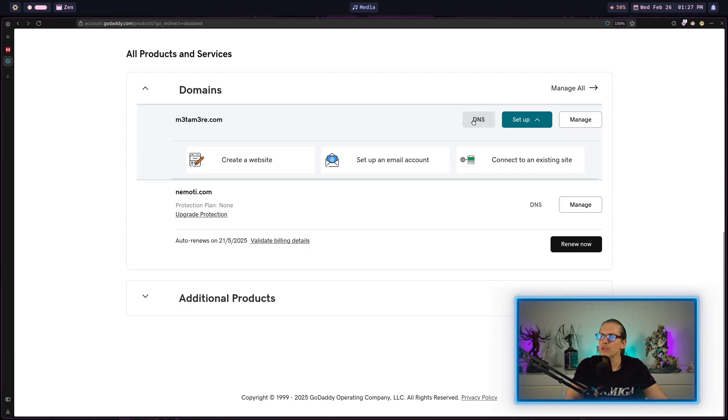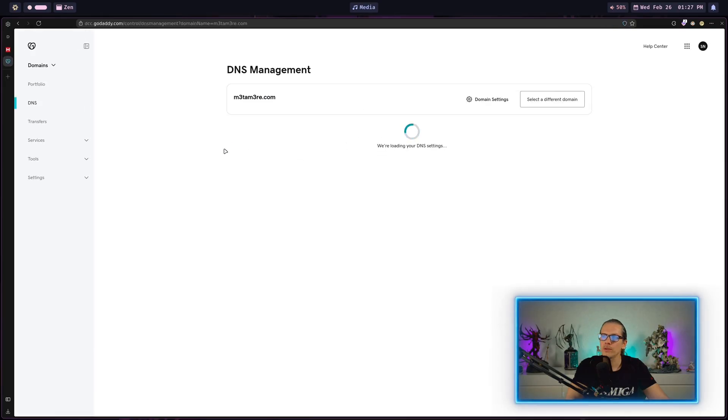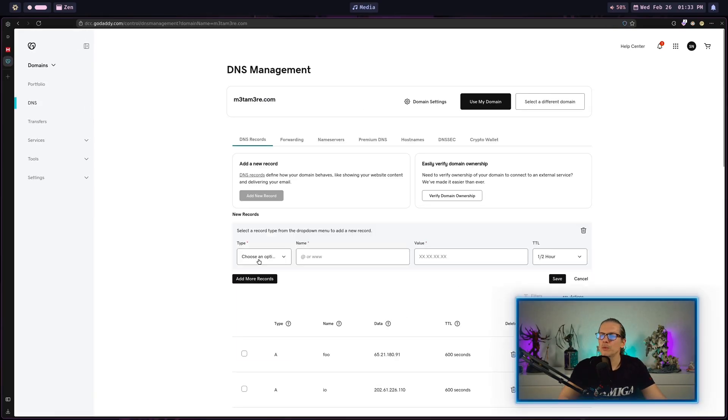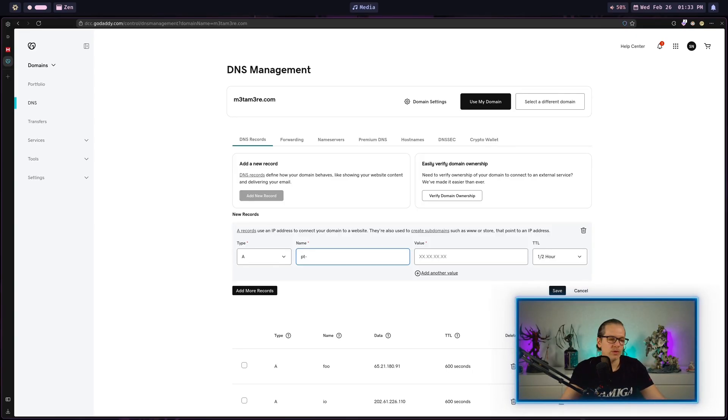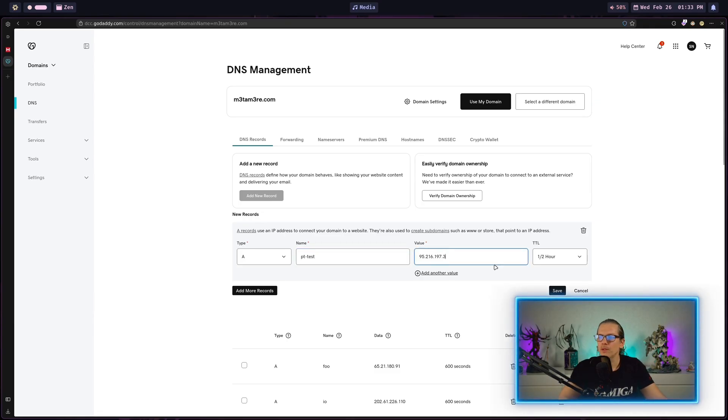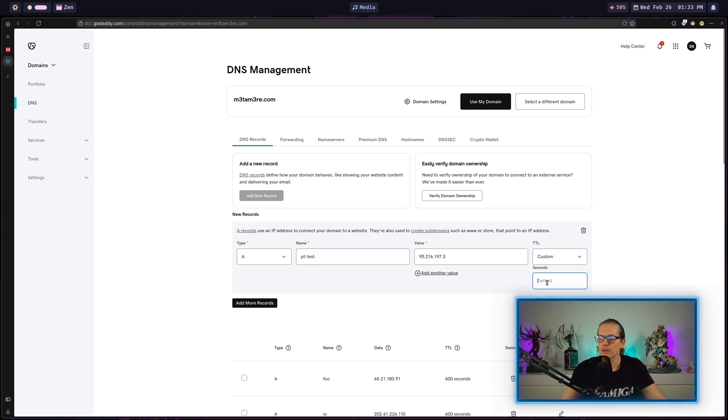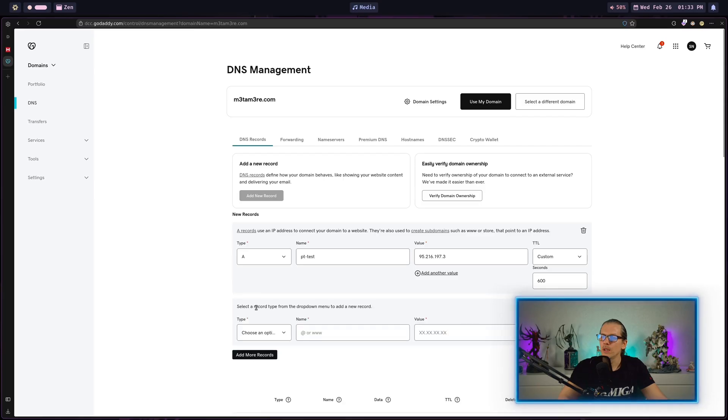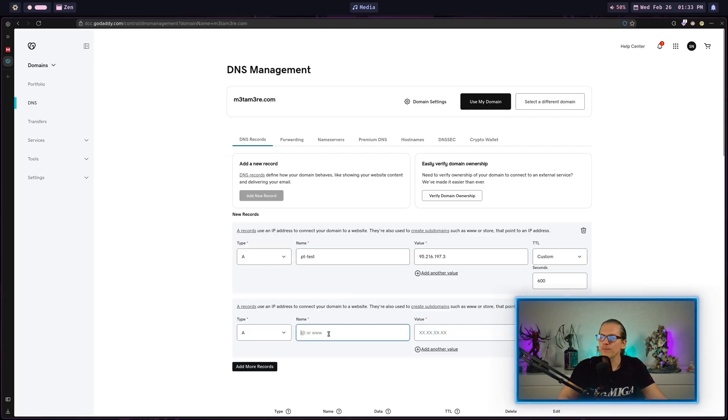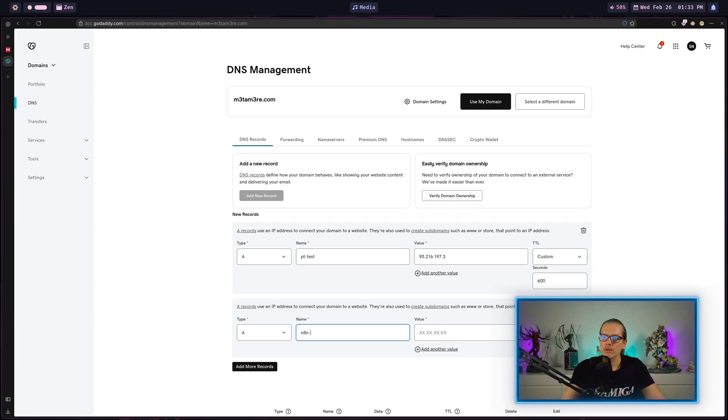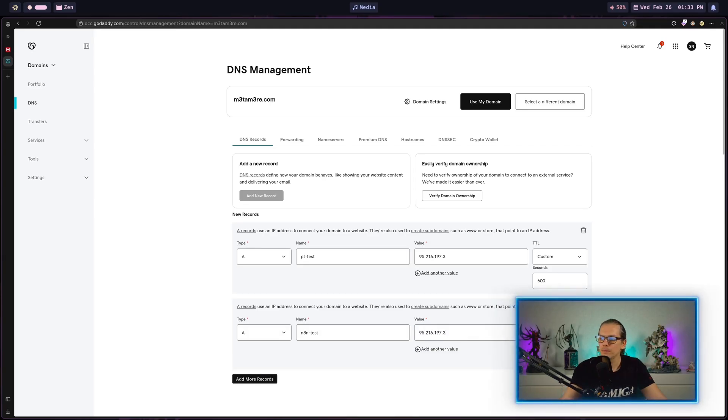Then I head over to my domain provider. In my case, that is GoDaddy. I go to my domain here and go for the DNS section. I will just add some A records here. For Portainer, I will just do pttest and then my IP address and set the time to live to 600. Now I add some more records. Let's say we make this nnntest, same IP, same TTL, and we do the same for BaseRow.